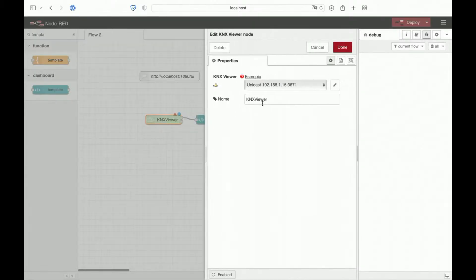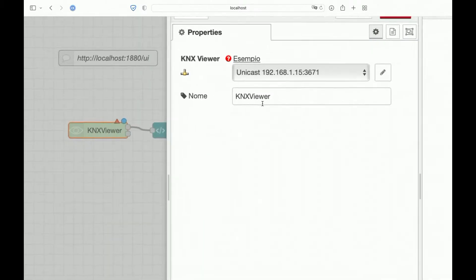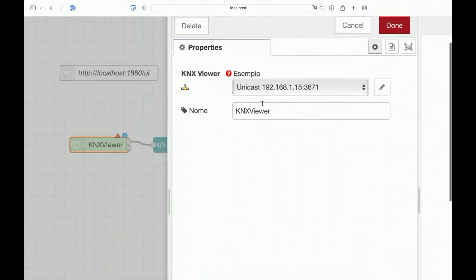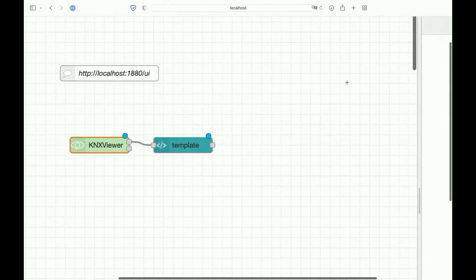Let's see the configuration. It's very simple. We have only the gateway. In this case, a UNIQS gateway. Done.